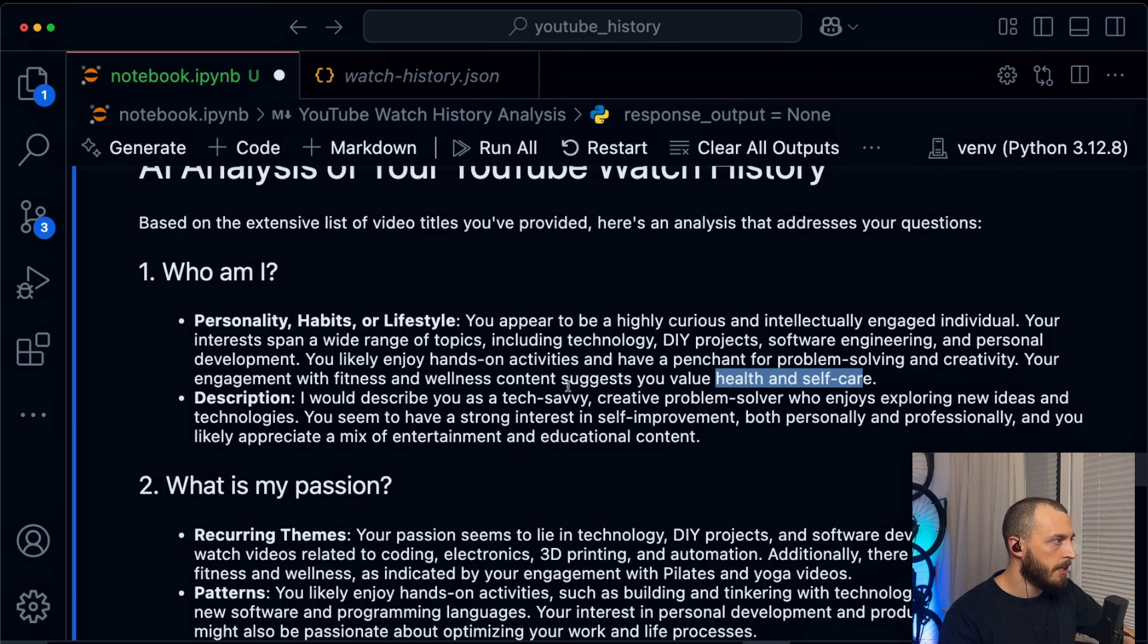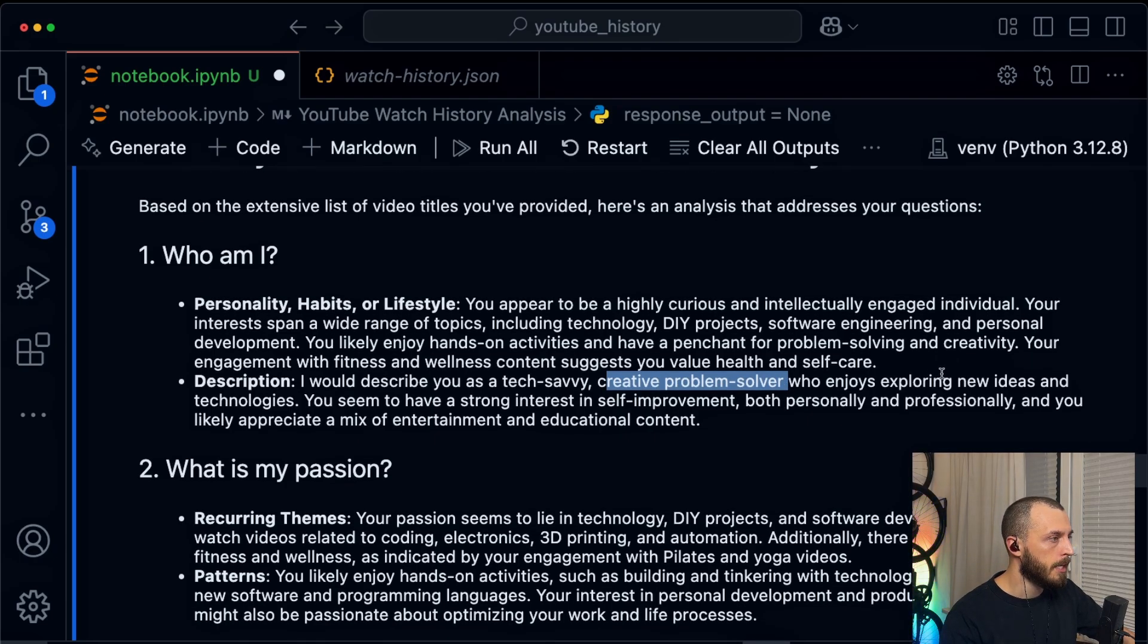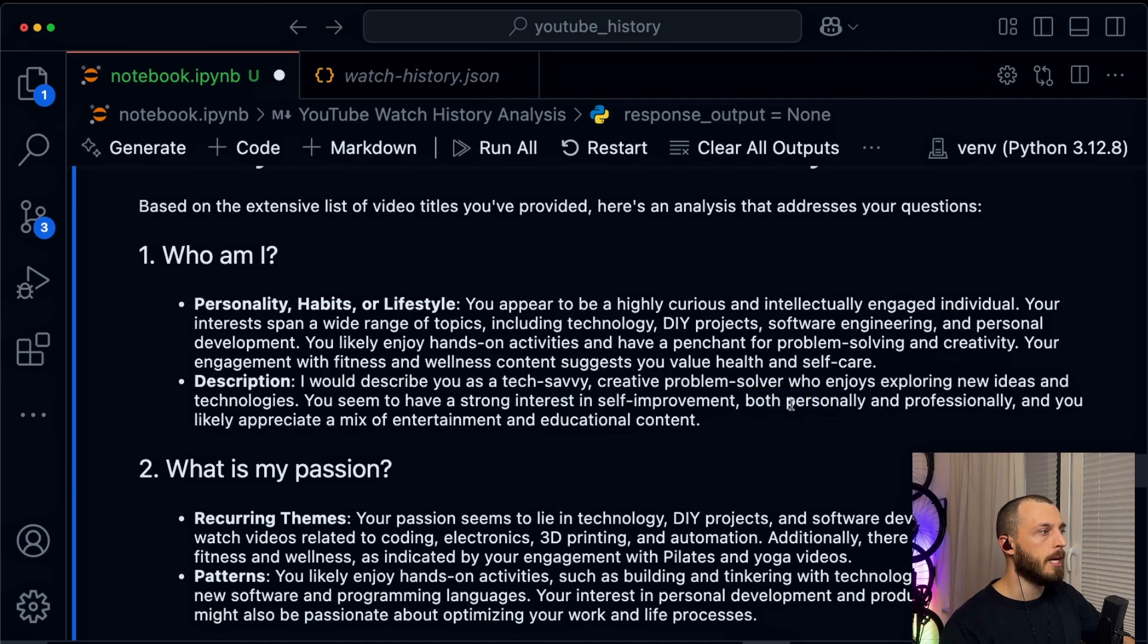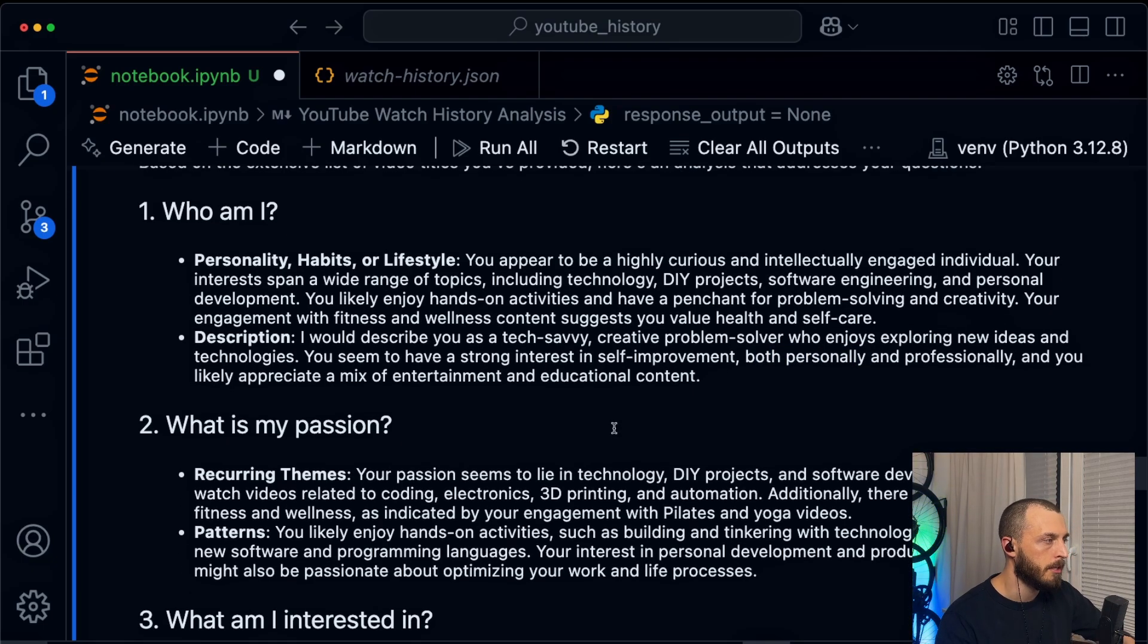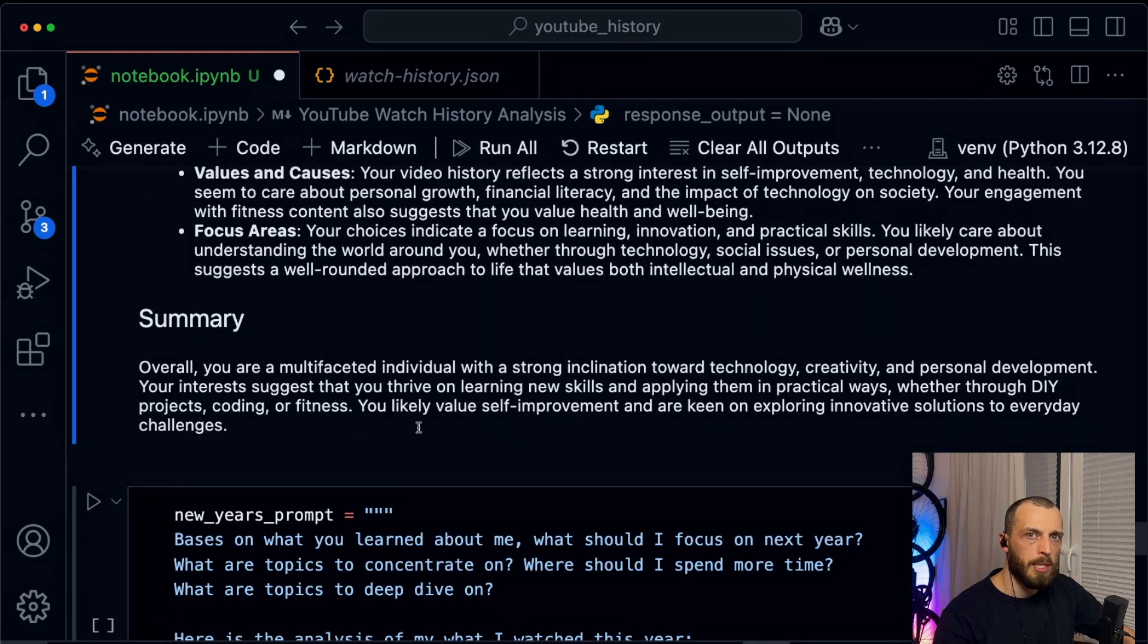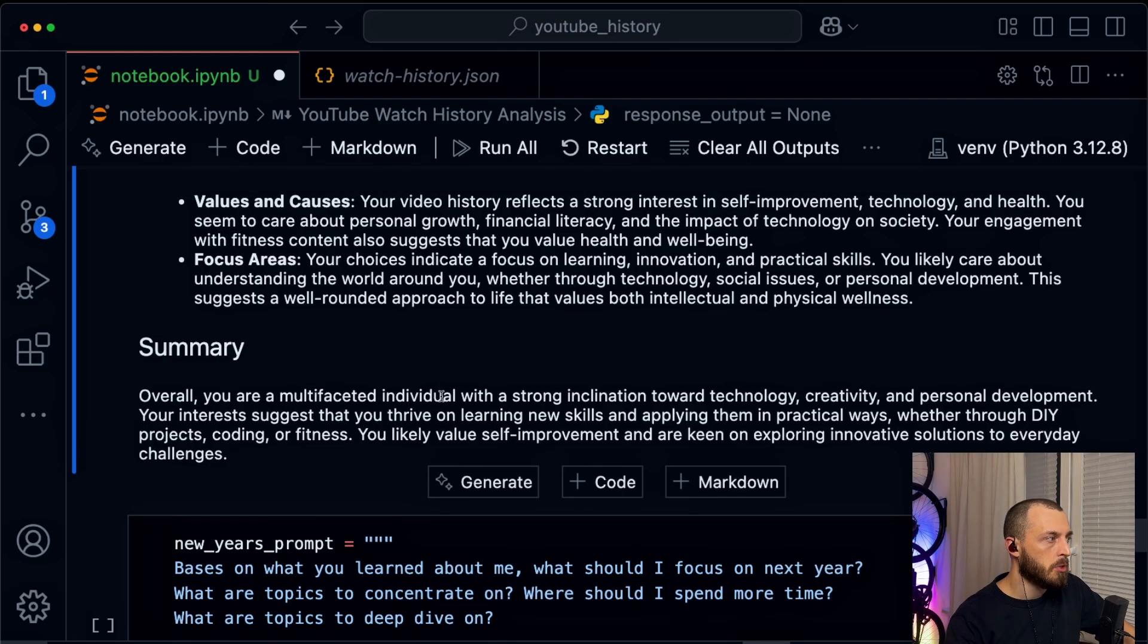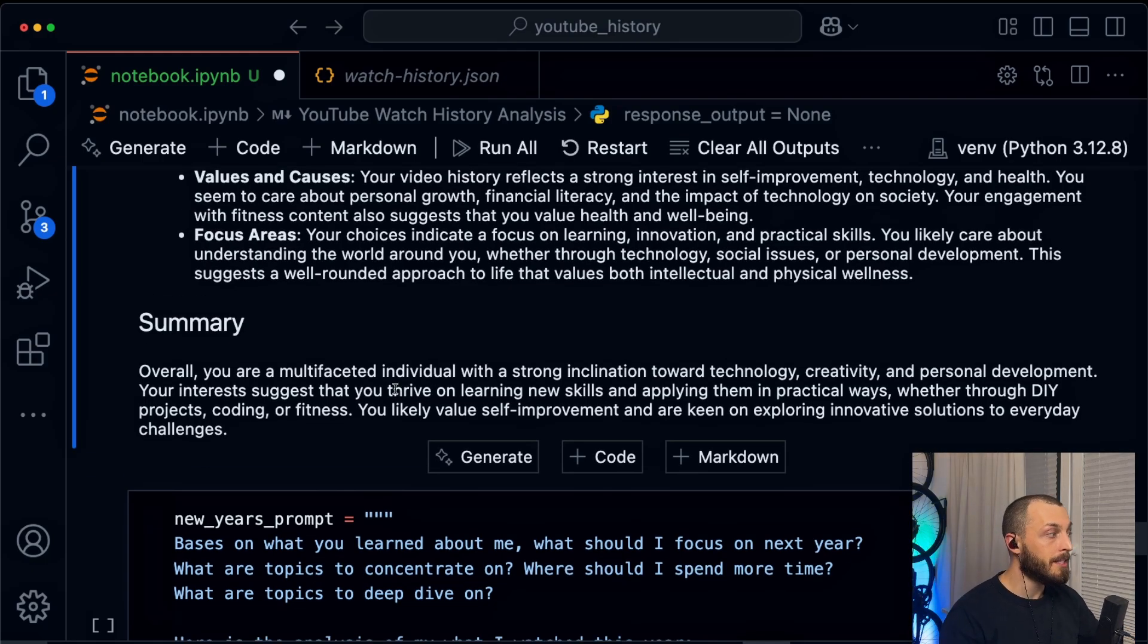I'm tech savvy. Yes, creative problem solver. I hope so. I see myself as one, but I hope so. And I enjoy exploring new ideas and technologies. And I have a strong interest in self-improvement, both personally and professionally. And I like a mix of entertainment and educational content. I see that to be true. Yes. I mean, it is quite flattering. It seems to be quite accurate. So it understands what my interests are, what I am thinking about, what I'm watching. So I think this is quite interesting and insightful.